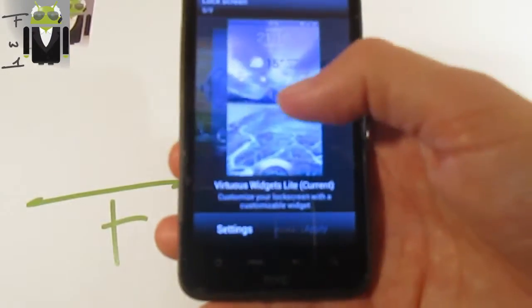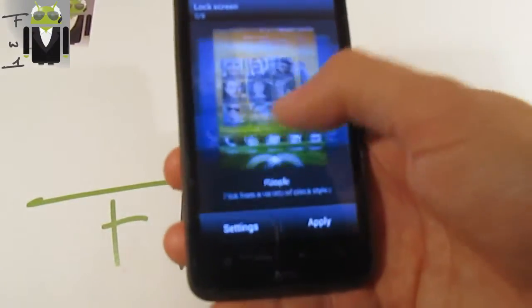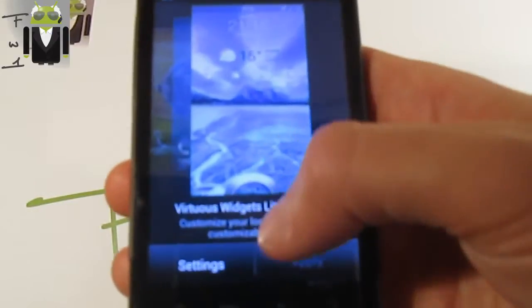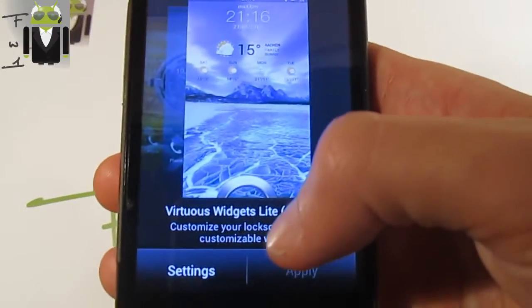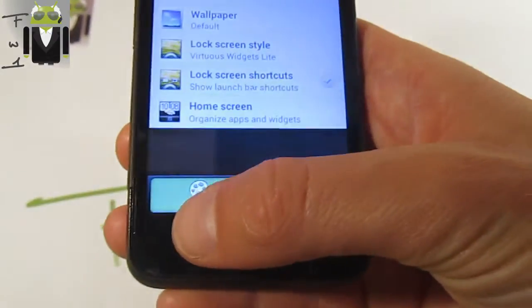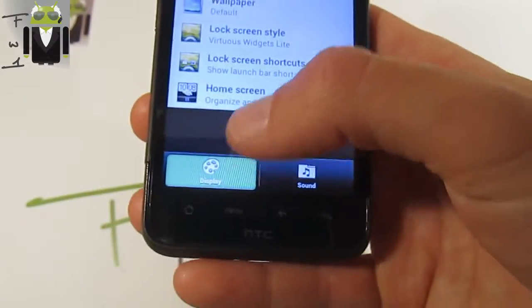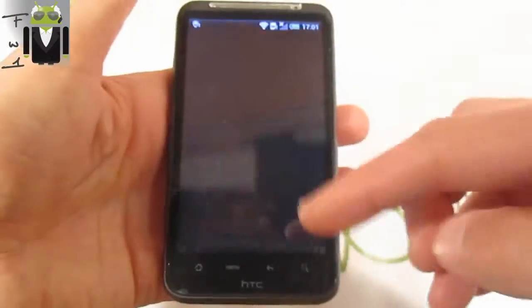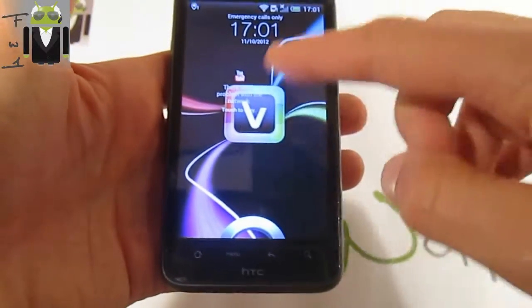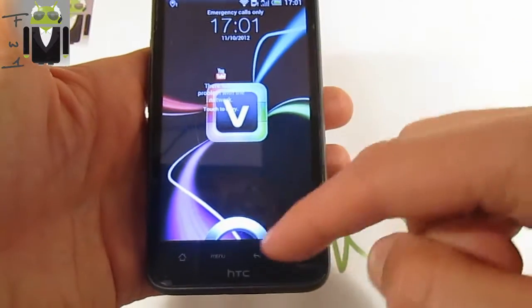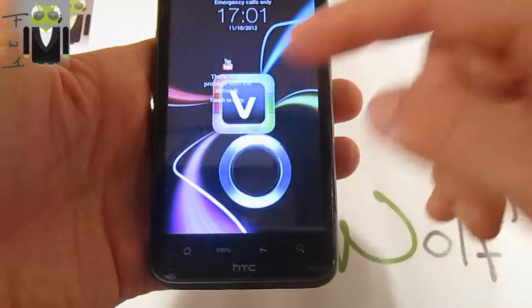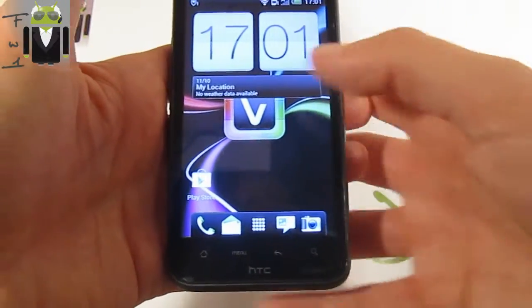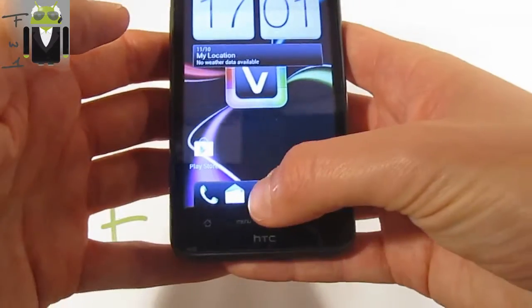There is a lock screen, and on lock screen you can download Virtuous White Jet. This one is the light version, but you can buy it for 2 euros, and with this way you get the Virtuous Lock Screen. You can just add different widgets and different applications, and you can see that on Google Play.